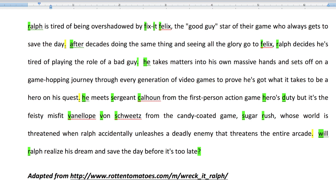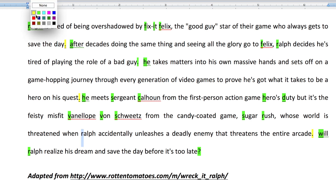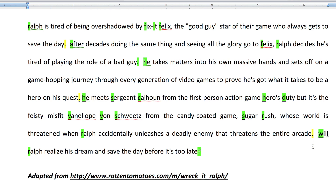Capitalize — whose world is threatened when Ralph — capitalize that R — accidentally unleashes a deadly enemy that threatens the entire arcade. Switch that comma to a period. Will Ralph realize his dream and save the day before it's too late? Question mark.